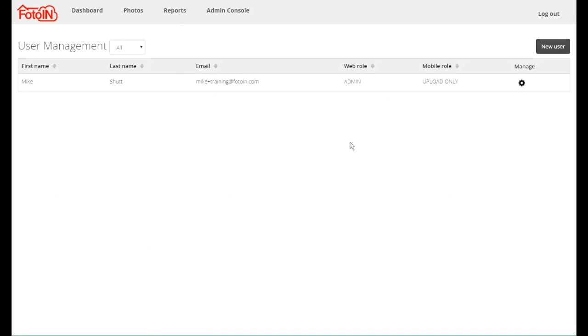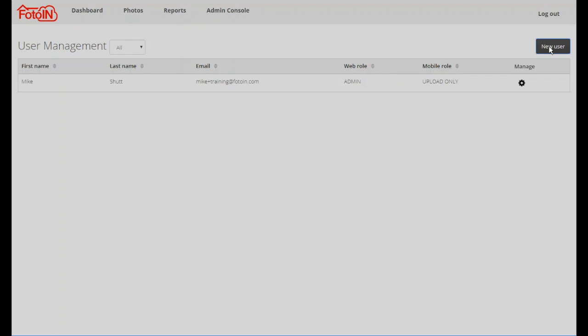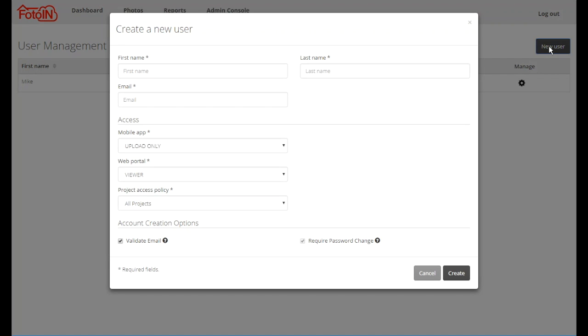This screen will list all the users associated with your PhotoIn account. To add a new user, click on the new user button and complete the information required for a new account.